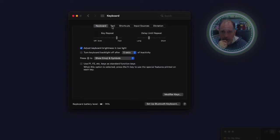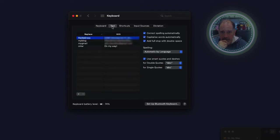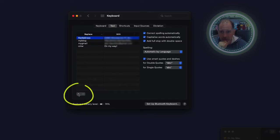We're going to next go to text. And then what you want to do is scroll down here to the bottom and click plus.